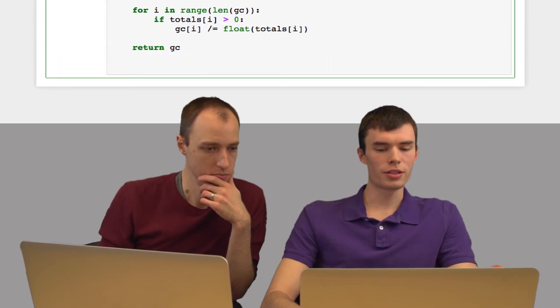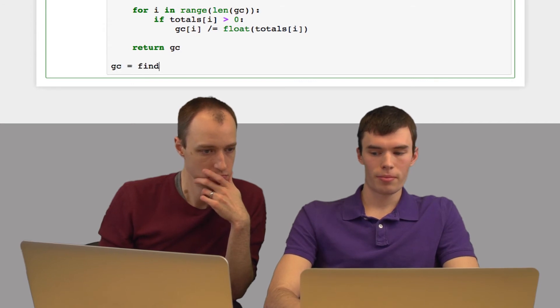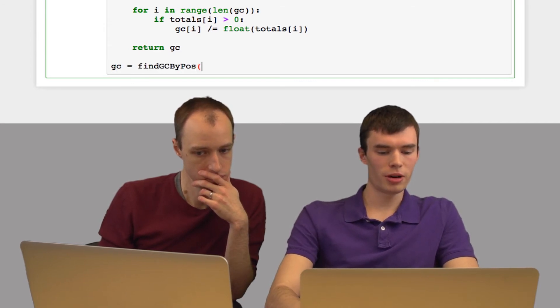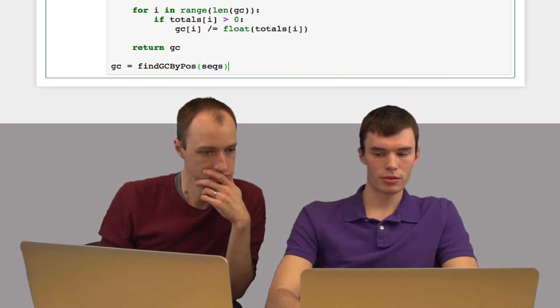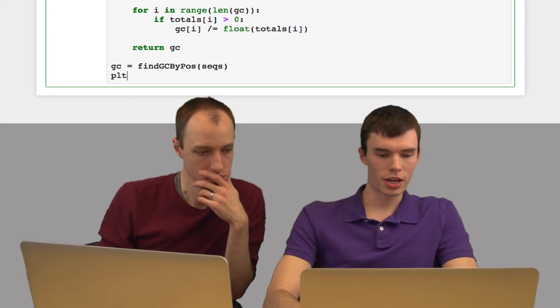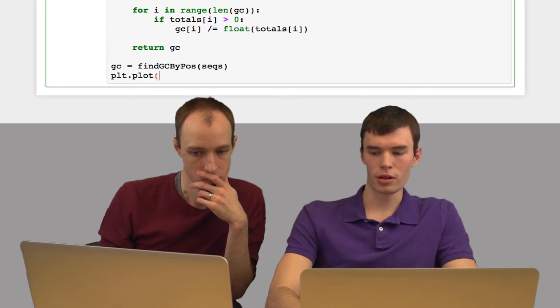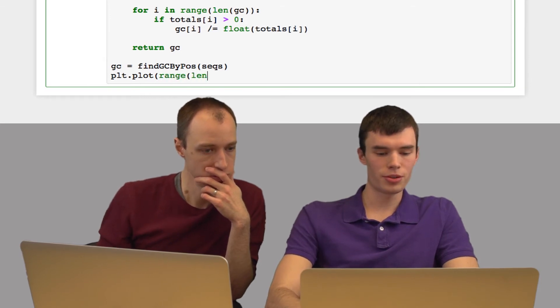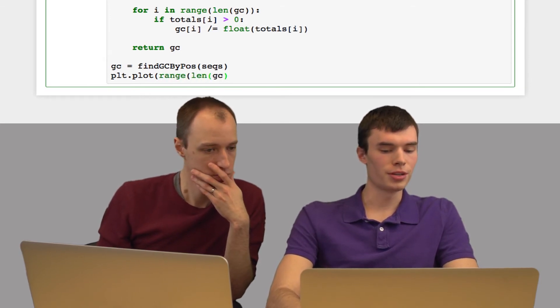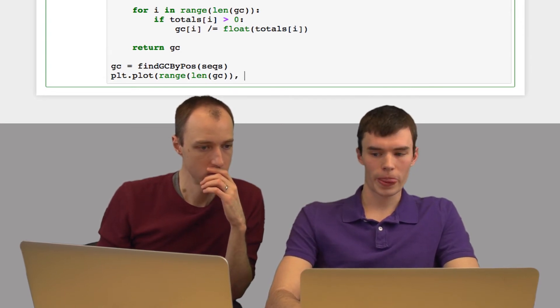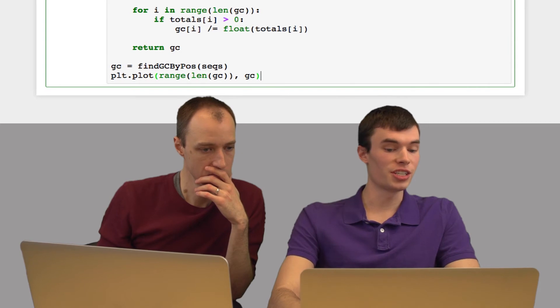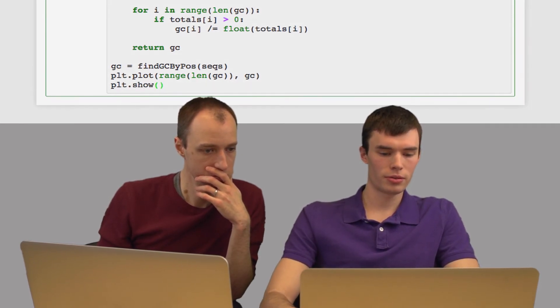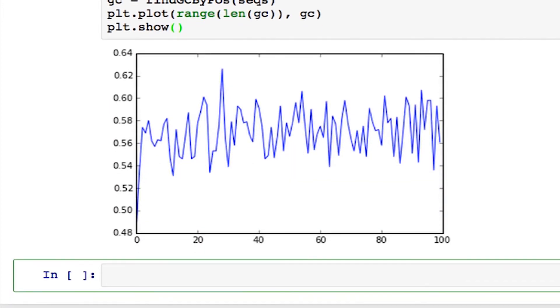Now let's run this function on our set of reads: findGCByPosition on our sequences. I'll use matplotlib to plot this as a line plot. For the x values, I'll use numbers from zero to the length of the read—the indices in the sequence. I'll plot the average GC content, then do plt.show. And here's our plot.